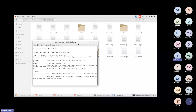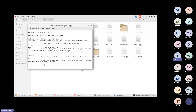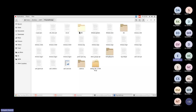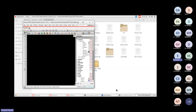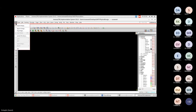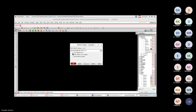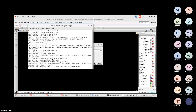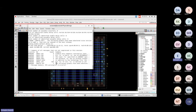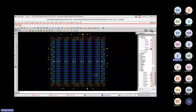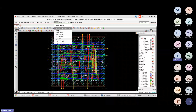Now we'll invoke Tempus as a standalone tool and load the entire database to fix hold violations interactively. Tool invocation takes time depending on RAM — minimum 8GB RAM is recommended for quick startup. Once invoked, we reload the routed design with the hold violation and verify the reports. Let's also check the hold path in post-route mode.